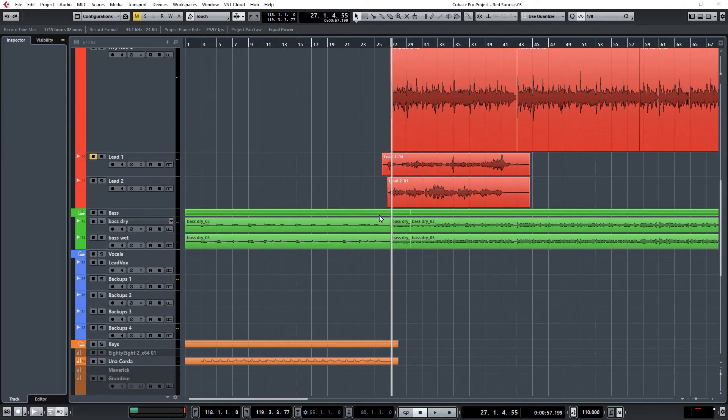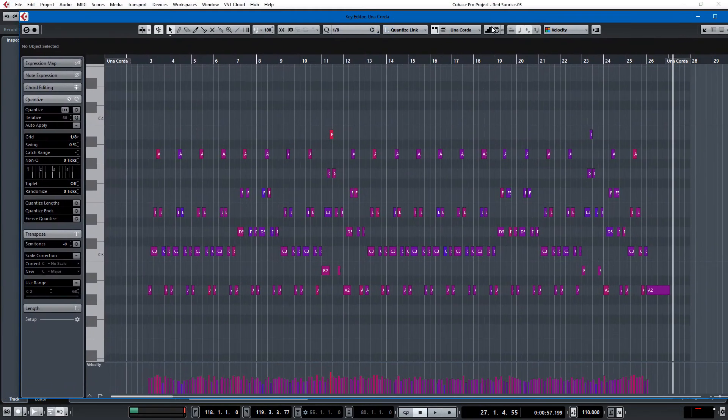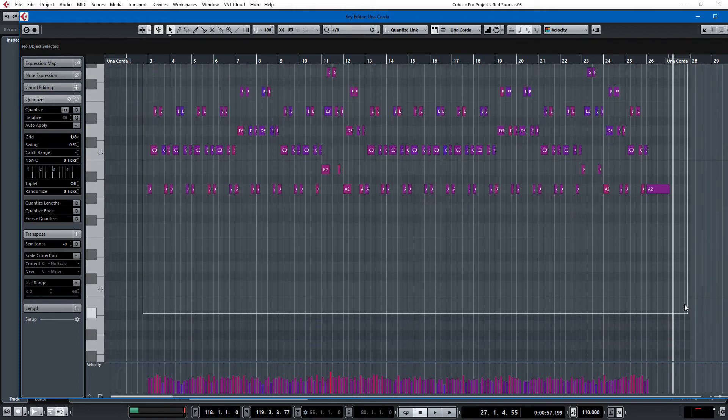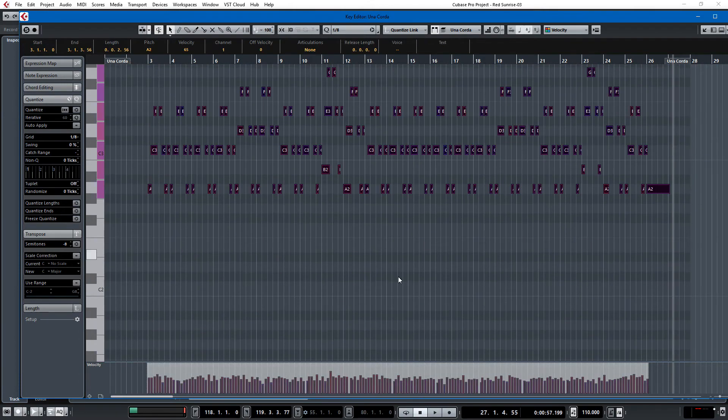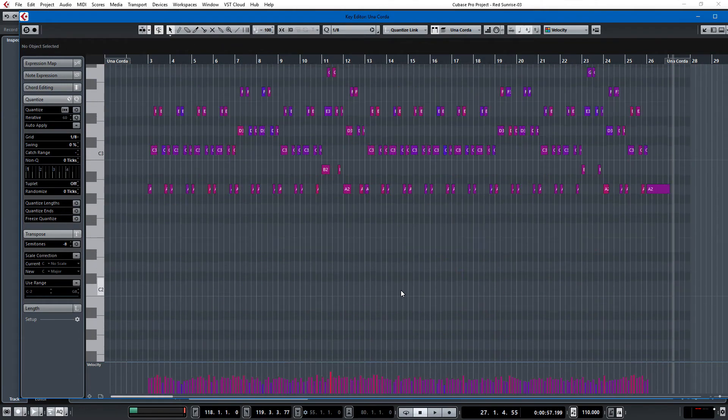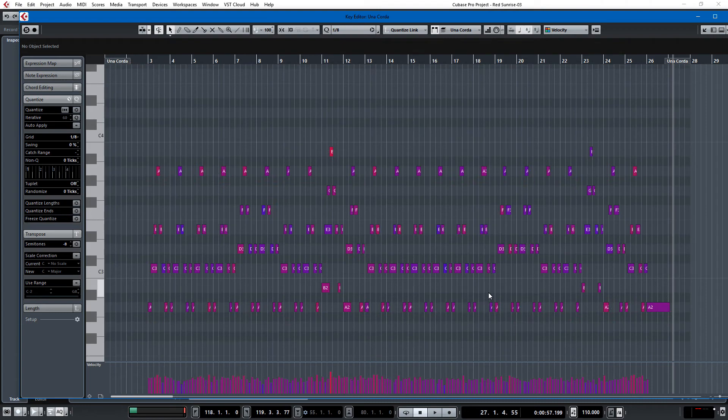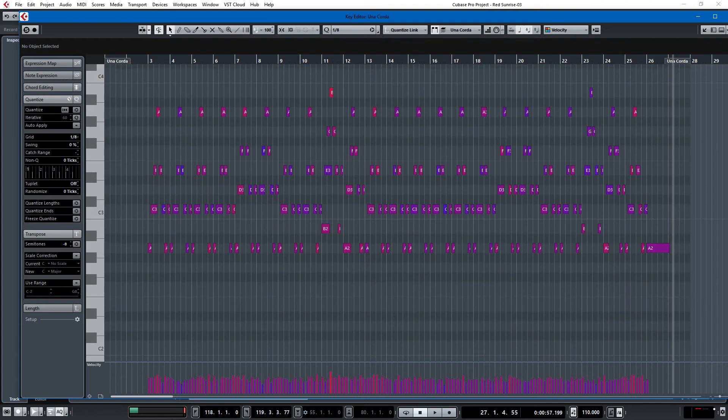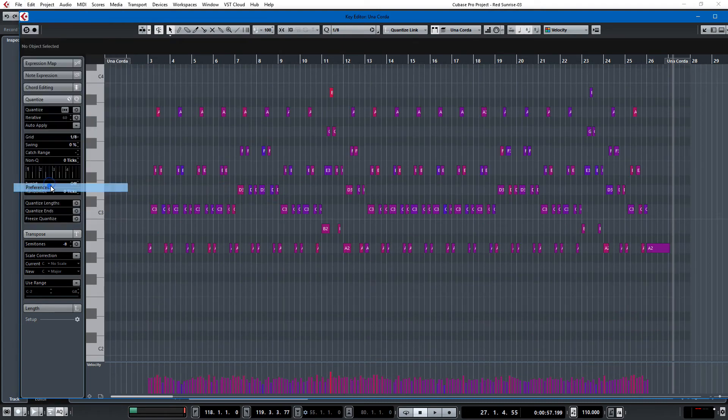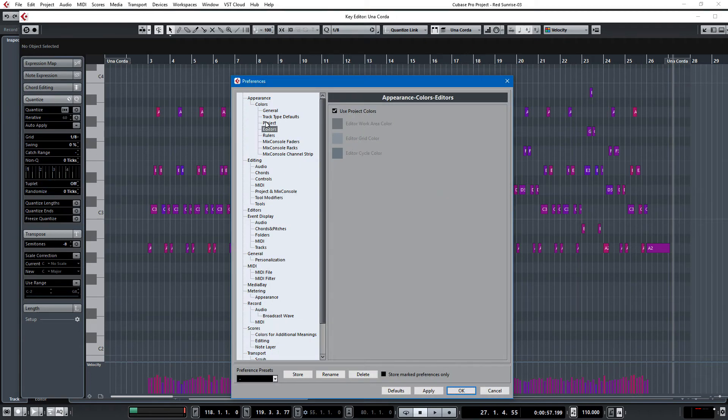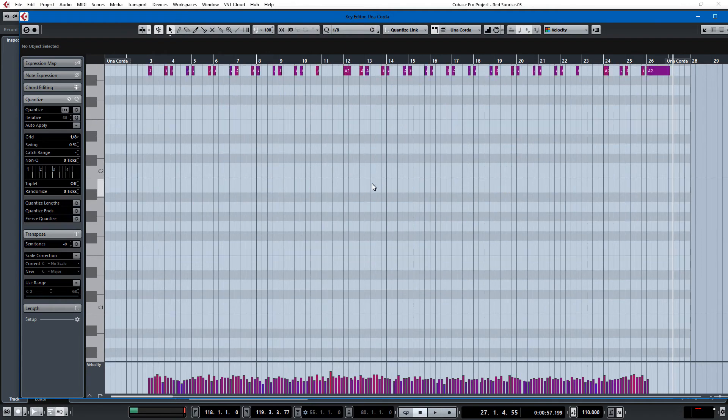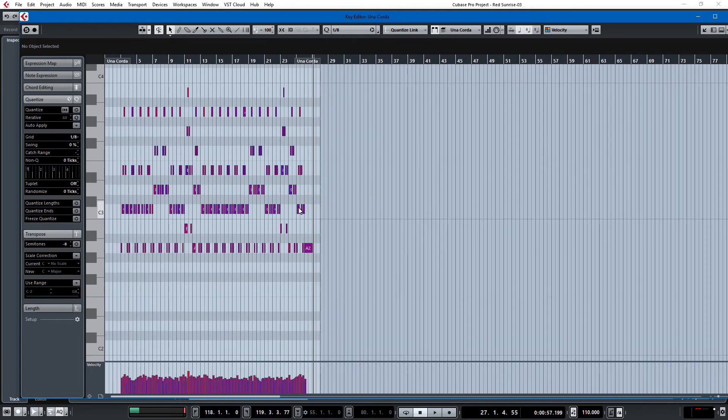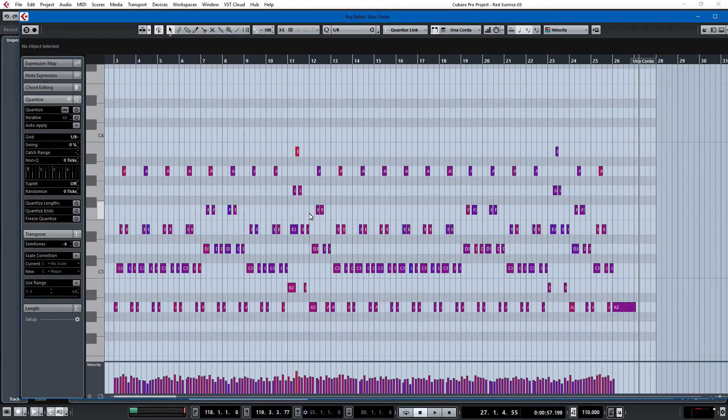So one thing that jarred me when I first got this is that the default key editor colors are the project colors. And it's all blasted out and the contrast sucks and I couldn't tell what was going on. So I quickly fixed that by going into file preferences, editors, use project colors, unclick that and you get the old fashioned purple and red on a white background which looks better to my eyes.